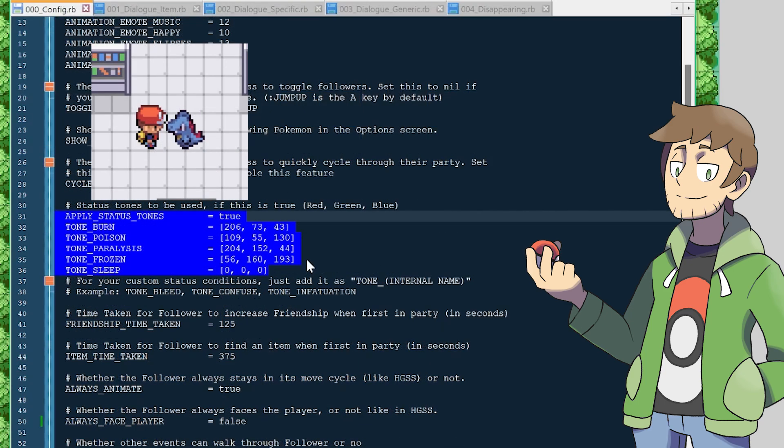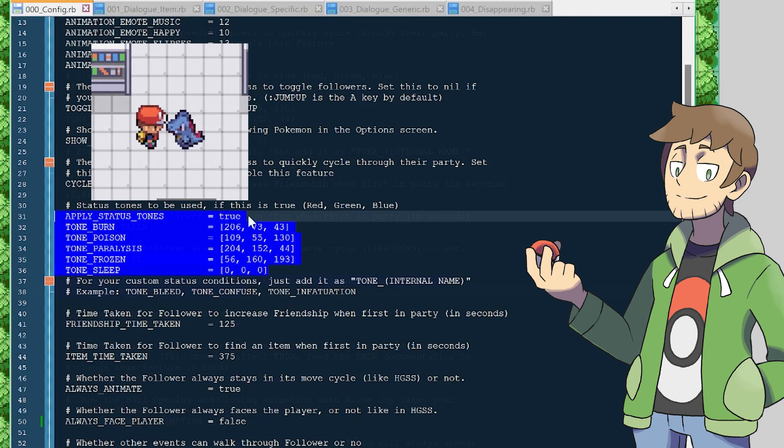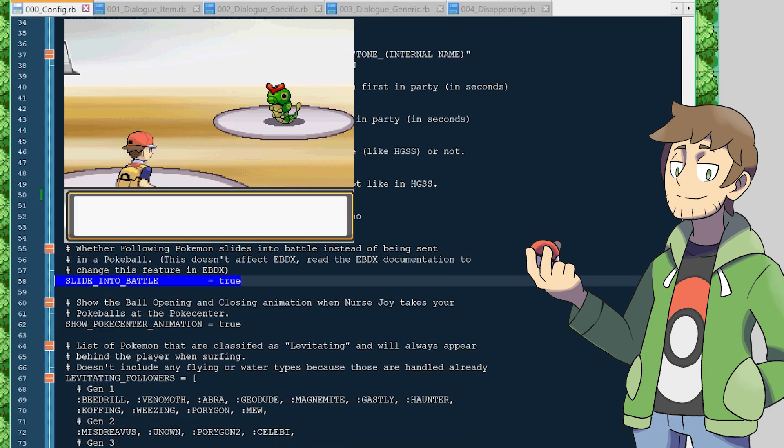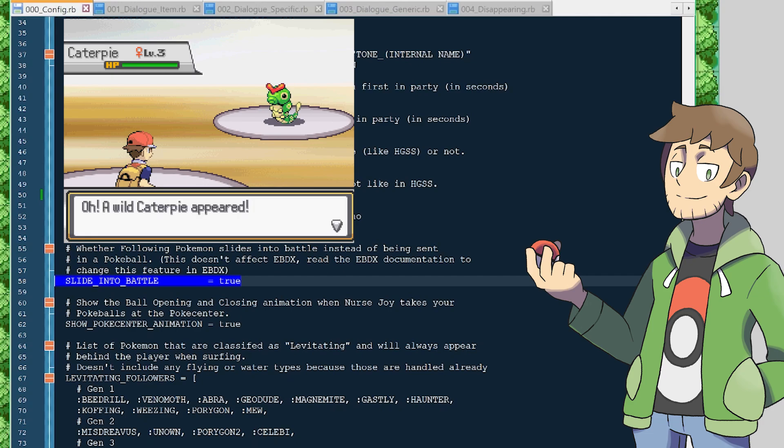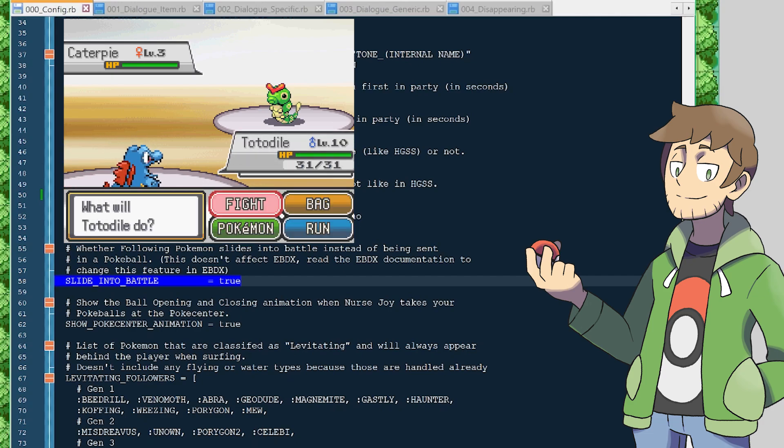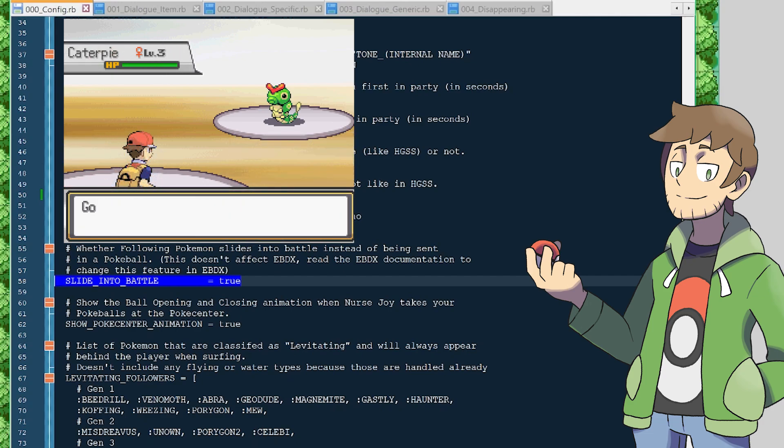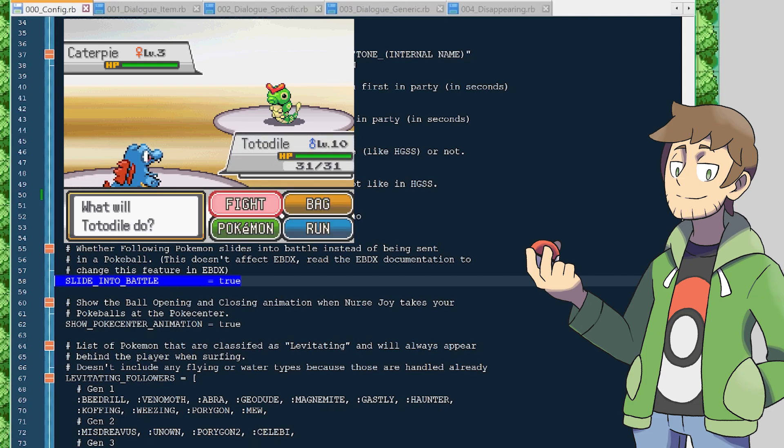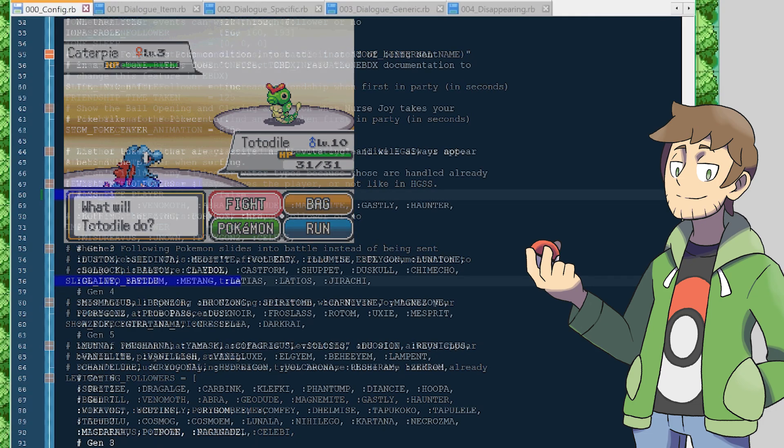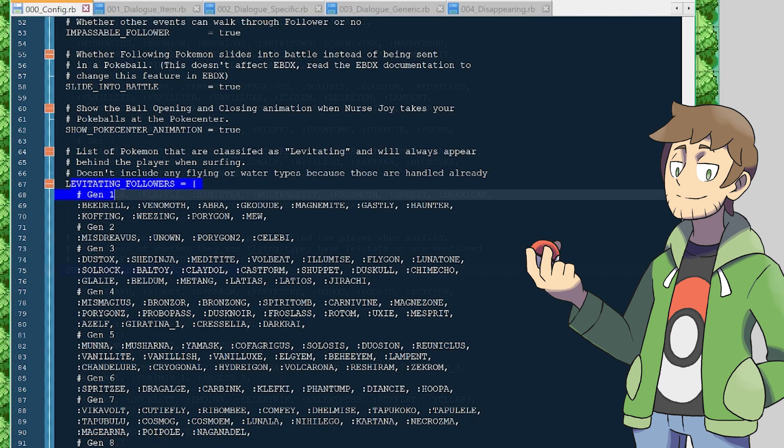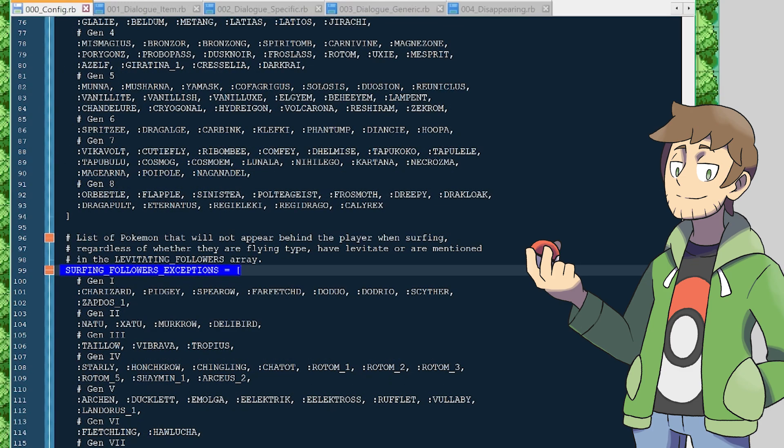There's color tone changes on the follower for various status effects, and we can toggle this on and off here. There are toggles for if the follower is always animating or always turning to face the player, which I actually kind of like when that's enabled. There's also a toggle for if the follower slides into battle instead of us needing to throw out a Pokeball, since they're already out of their ball and following us. And there's also a list of all the various Pokemon that are set to levitate and float behind the player while they surf. Flying type Pokemon are automatically set to follow during surf by the way.